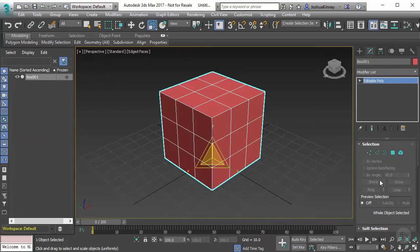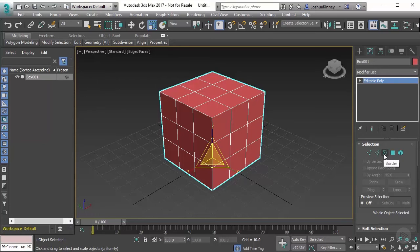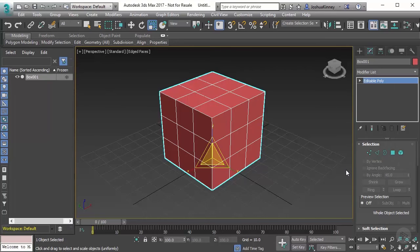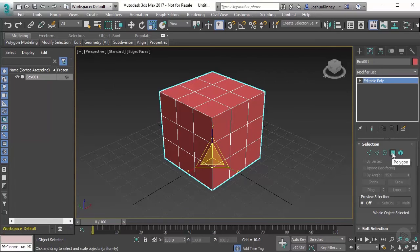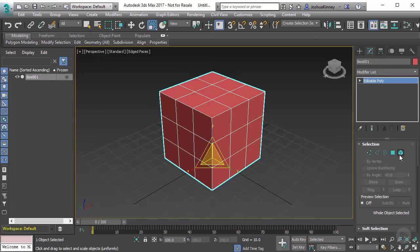The sub-object modes that we have of an object in 3ds Max are vertex, edge, border, polygon, and element. The ones that you're going to be using the most often are vertex, edge, and polygon. Border and element will have their own uses, but they won't be as prevalent.